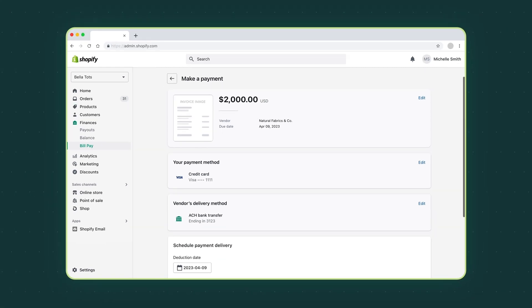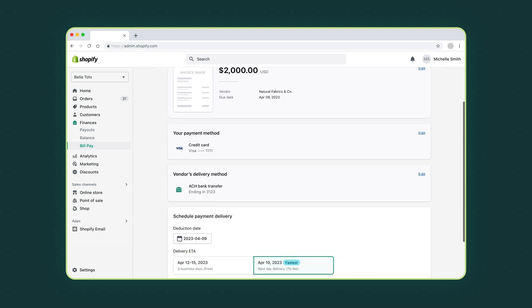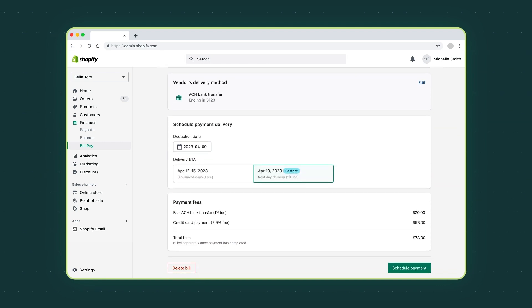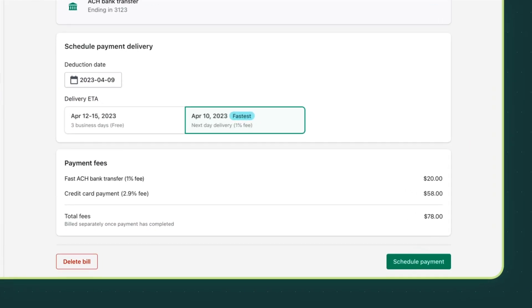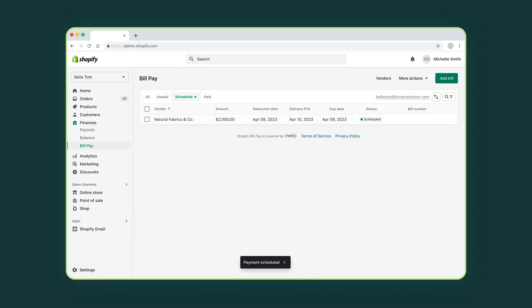Before you submit your payment, review all the details. Your vendor's information will be saved for future use. Click schedule payment and that's it.